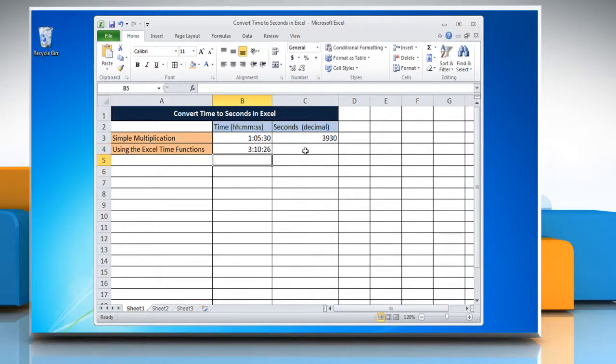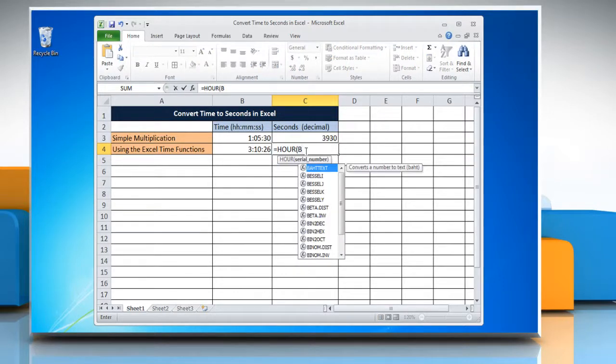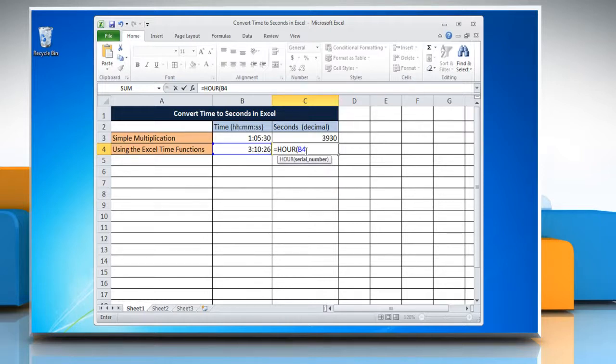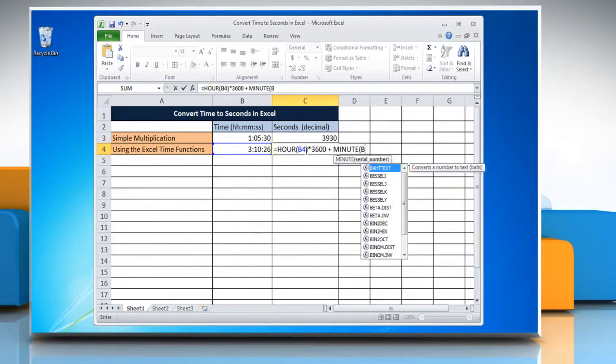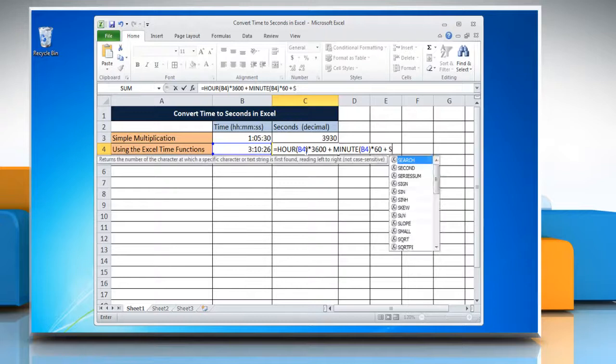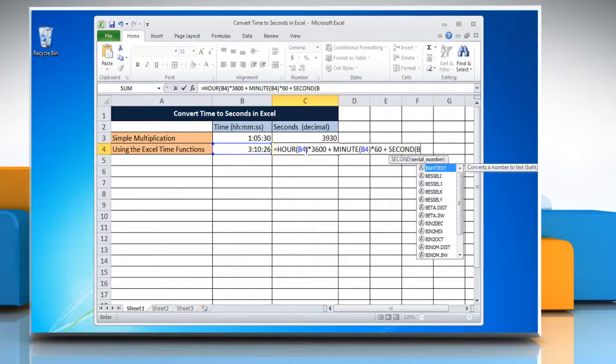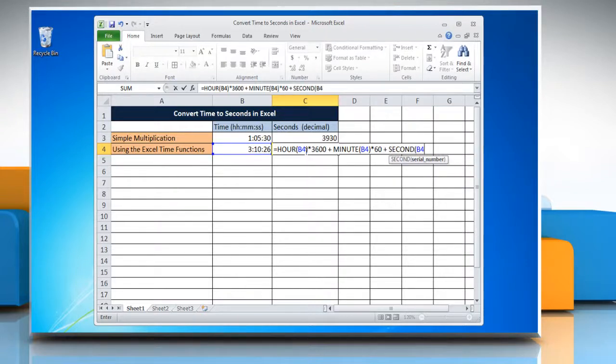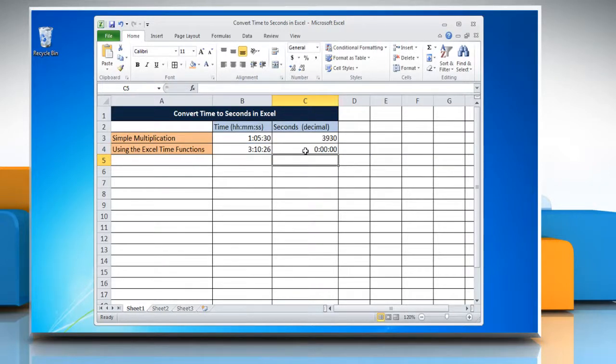Select the cell where you want to display the result and type equals hour open parenthesis reference to the cell containing the time close parenthesis multiplied by 3600 plus minute open parenthesis reference to the cell containing the time close parenthesis multiplied by 60 plus second open parenthesis reference to the cell containing the time close parenthesis. Press enter to get the result.